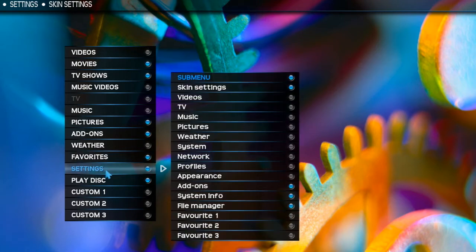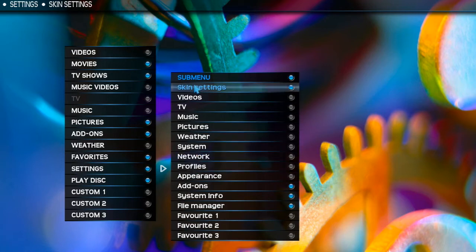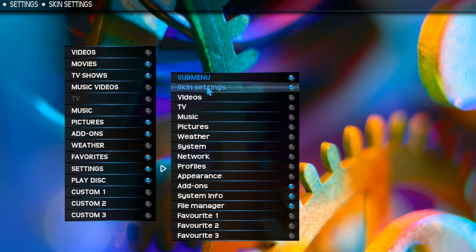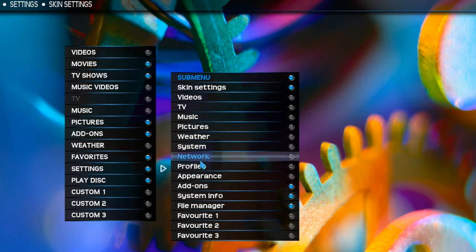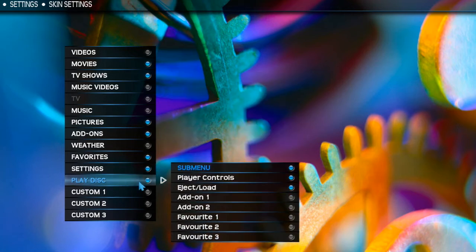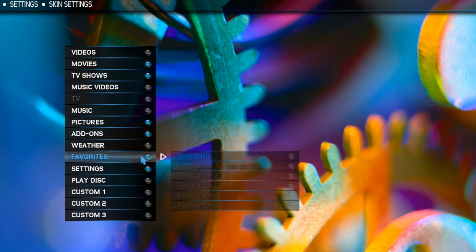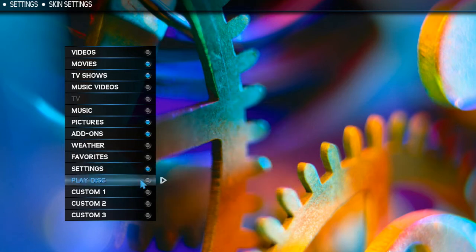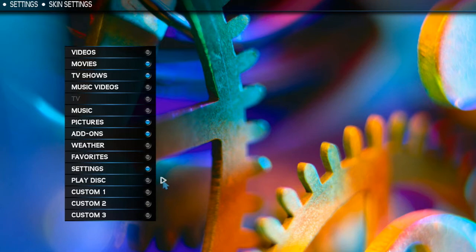Favorites is just going to be a list of all the favorites you already have favorited, and you can add Settings shortcuts there as well. Videos, TV shows, and all that stuff — same thing applies. Disc/Play Disc I'm not going to use — this just gives you options for whenever you insert a disc.